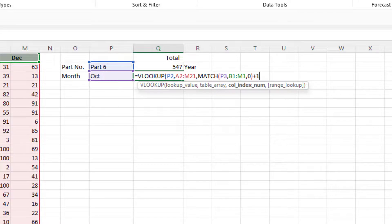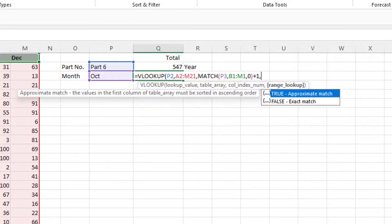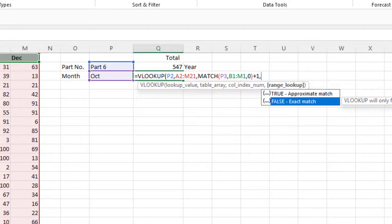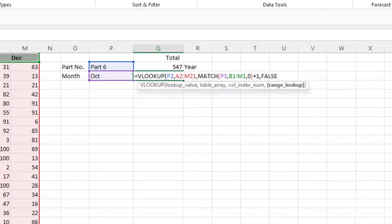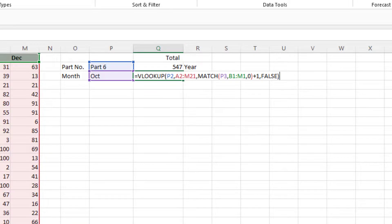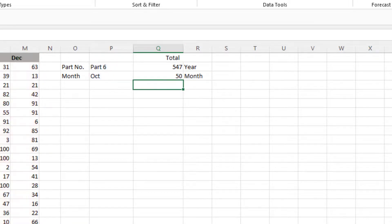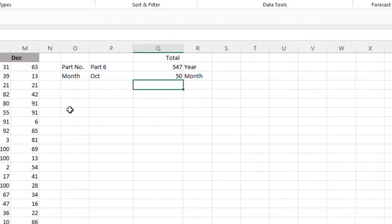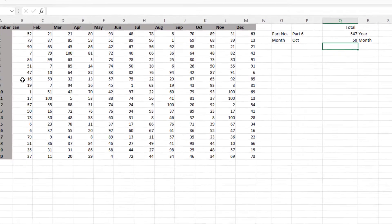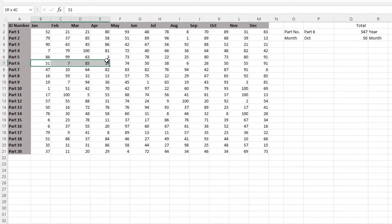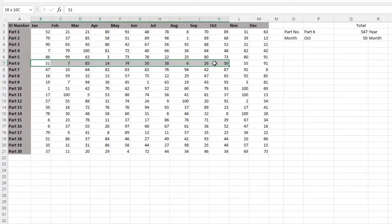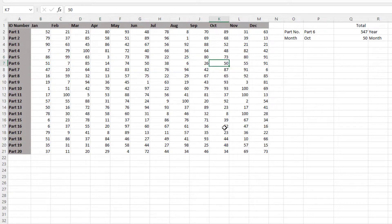Now put a comma, because we've got to finish the VLOOKUP and it's an exact match, so we put FALSE in there for the VLOOKUP and now close the bracket for the VLOOKUP. Press ENTER and there we have, for part number 6 in October it's 50. So let's check it out, part 6, let's come across to October and there it is, 50.